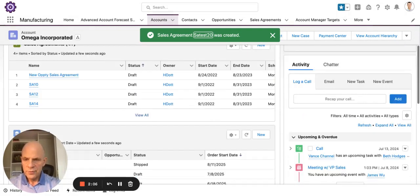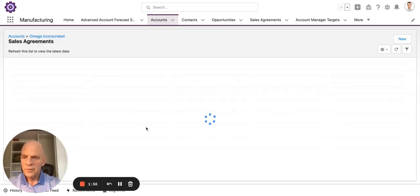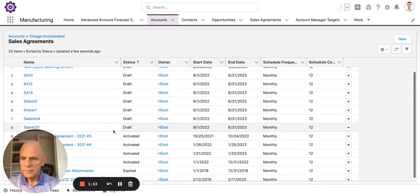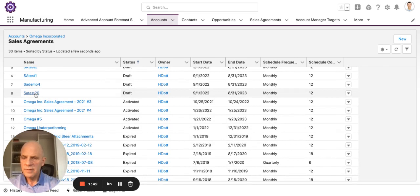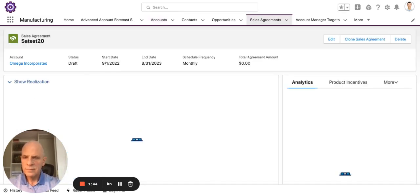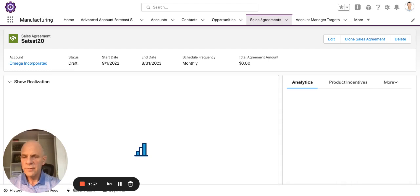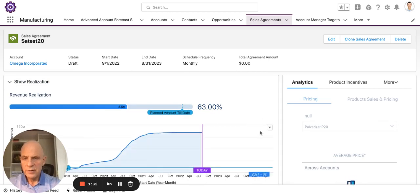I've created the sales agreement — essay test 20. Next I want to access that agreement and add my products. I'll find the agreement — there it is, essay test 20 — and click on it. You can see my status is draft; it'll always start in draft until it's approved to be activated. I have my start and end date and my schedule frequency. I don't have an amount yet because I haven't added the products, which I'm going to do now.